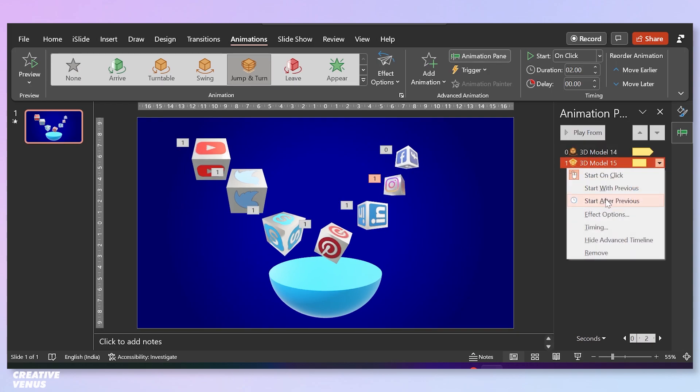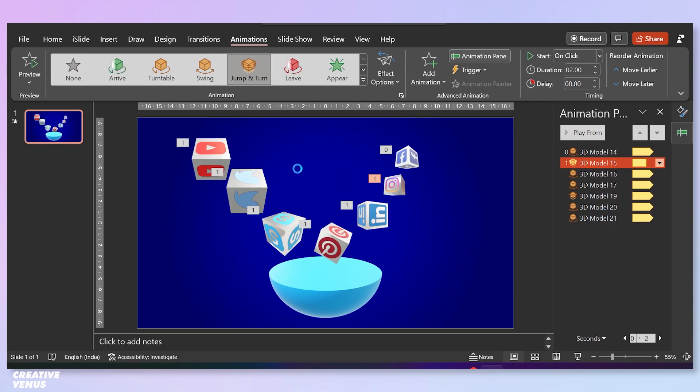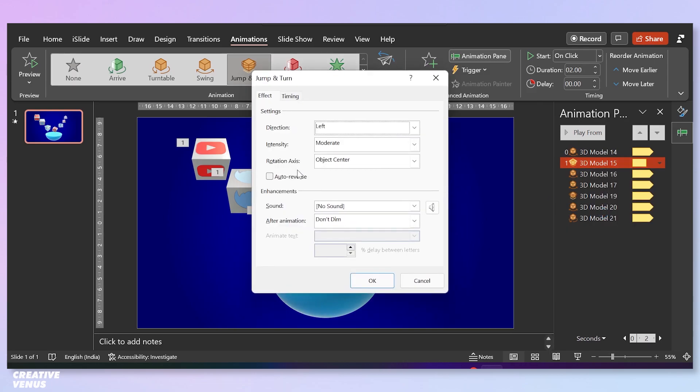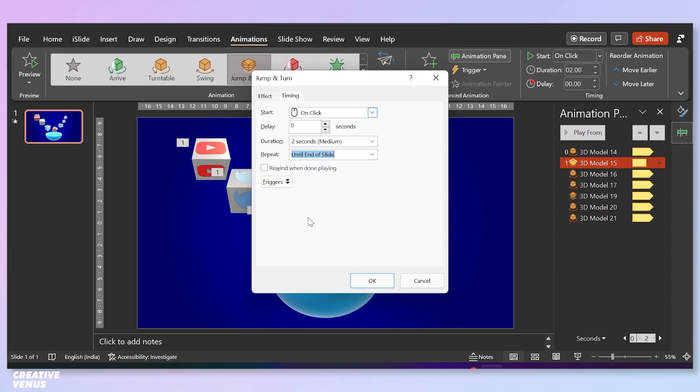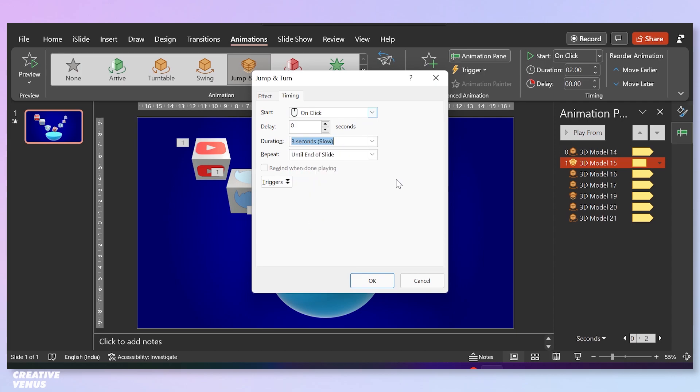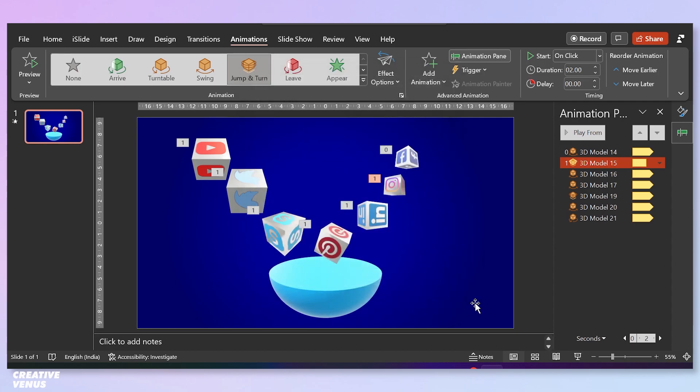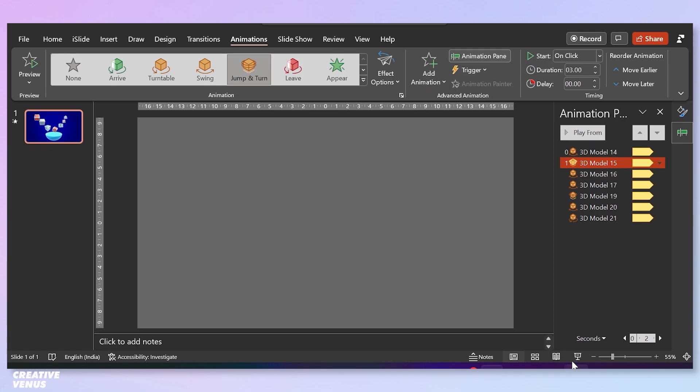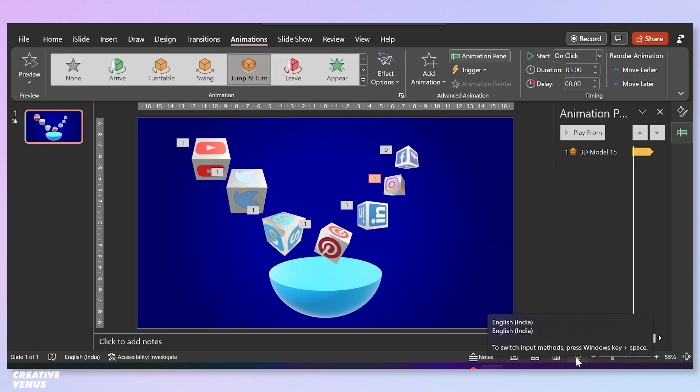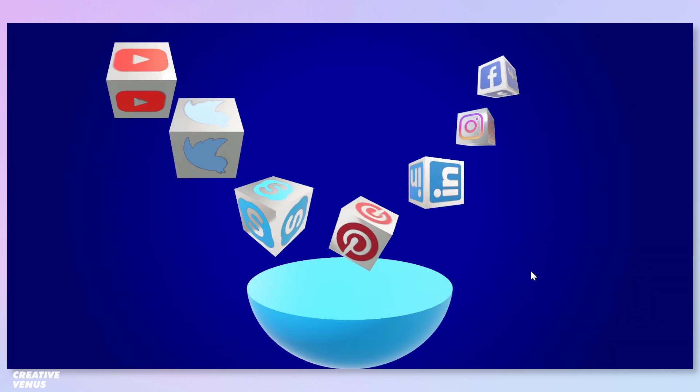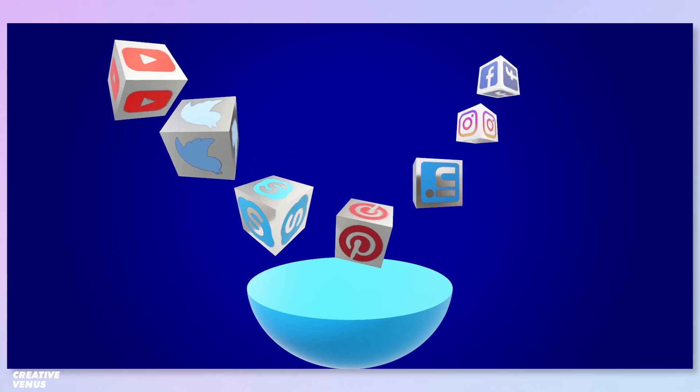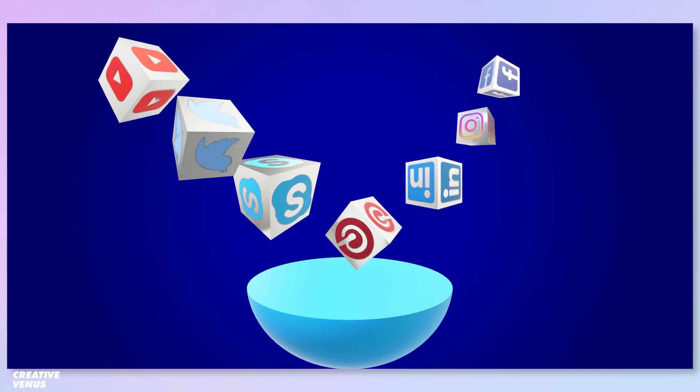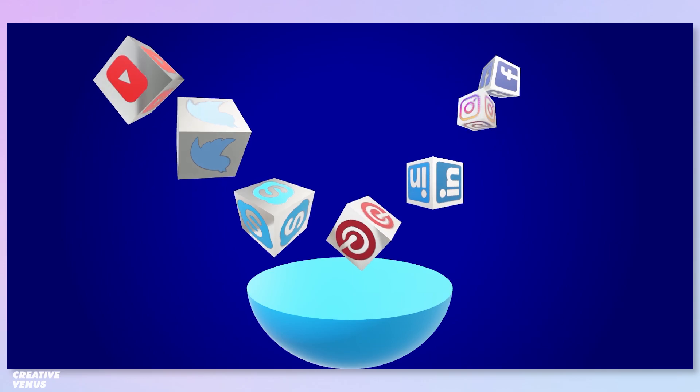Now let's add this animation on one more cube. Here you can adjust the duration as well. Let's check the output here. This looks really nice.